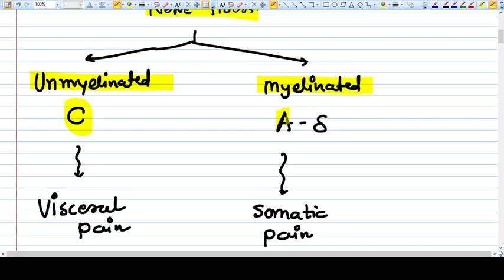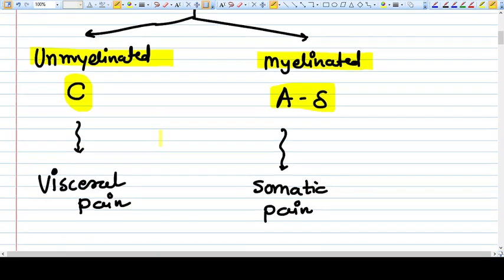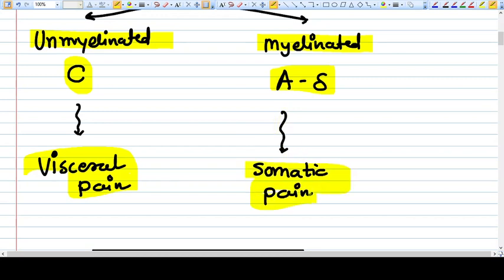The unmyelinated C fiber is smaller, with a diameter of less than one. It carries visceral pain, while the myelinated A delta nerve fiber is larger and carries somatic pain.